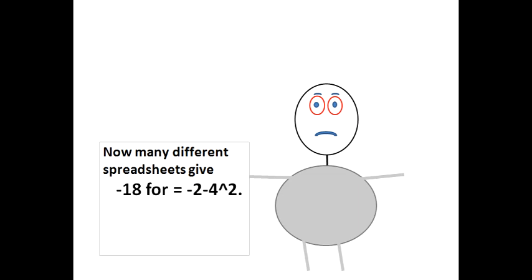Many different spreadsheets give -18 for = -2 minus 4^2. The ^2 means 4 squared.